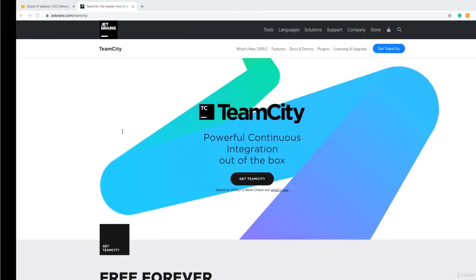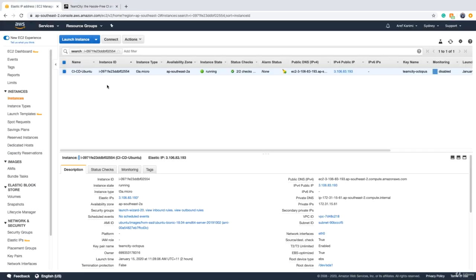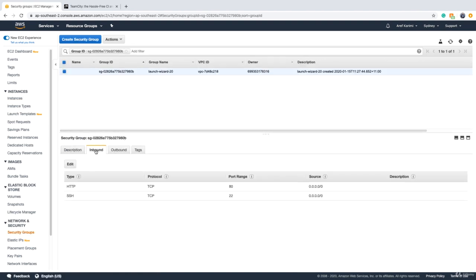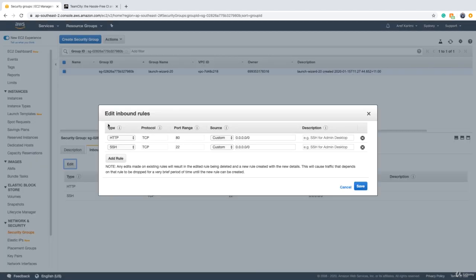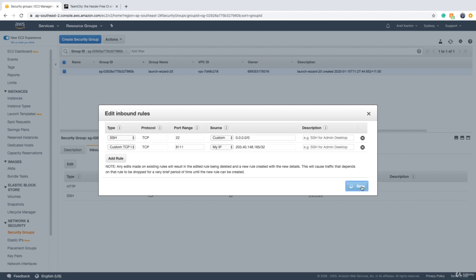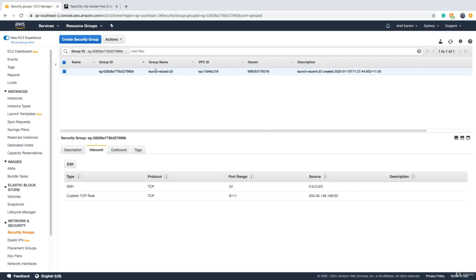For example, my server is on Amazon Web Services. In the security groups — which act as the firewall — I've opened port 80. If I don't want to set up a reverse proxy using nginx or similar, I can add port 8111 and allow my IP to access it. If you do want port 80, just create a reverse proxy.